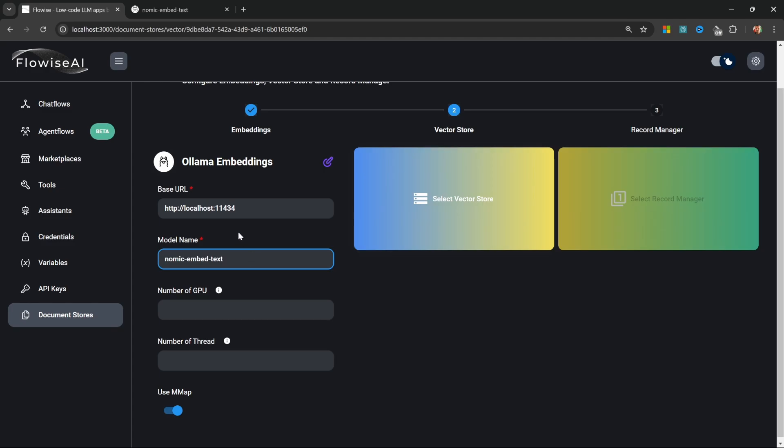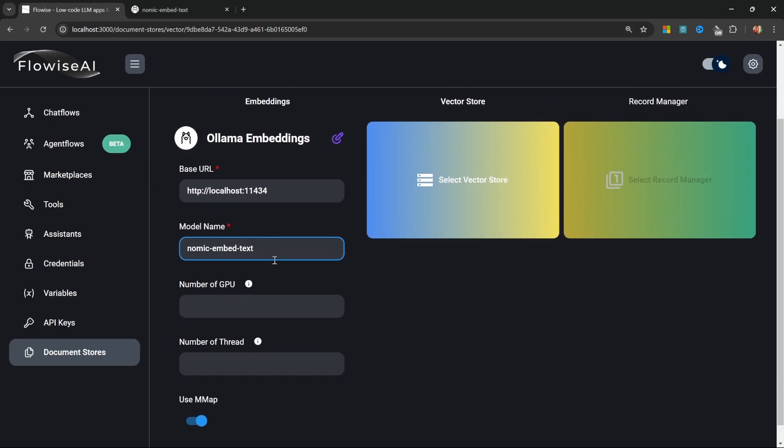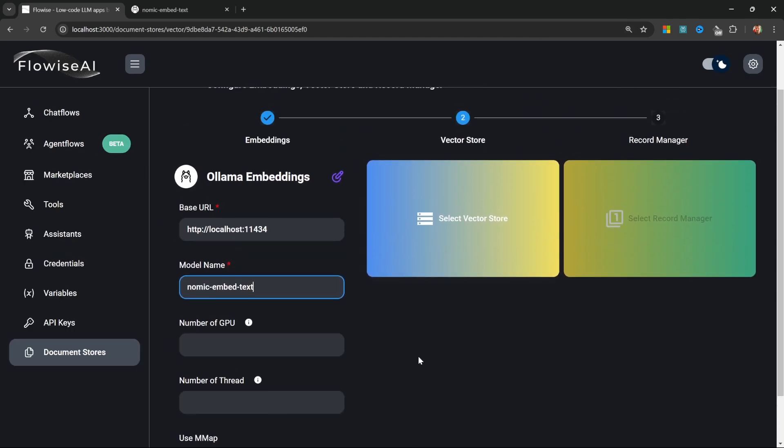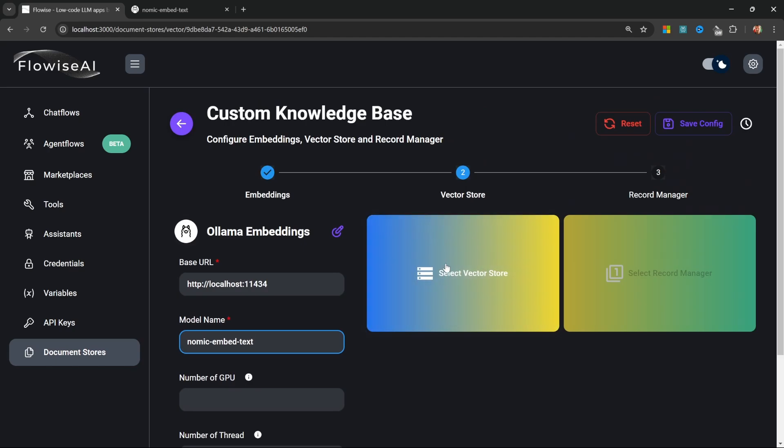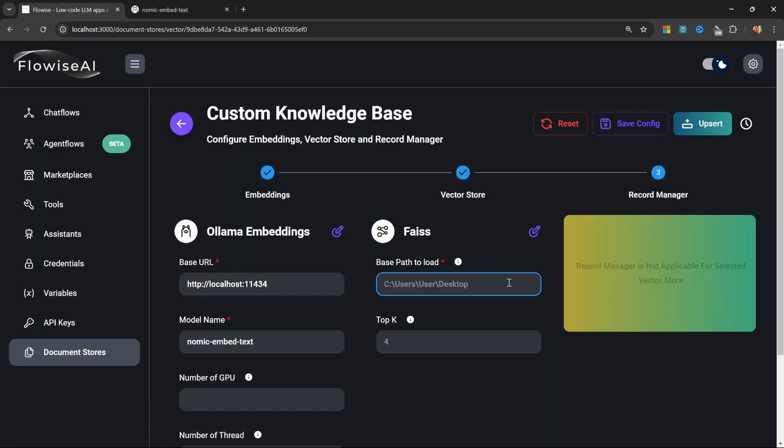Now we just have to specify the model name. As a reminder, we downloaded this nomic-embed-text model to perform the embeddings for us. Back in Flowwise we can simply enter 'nomic-embed-text' as the model name. I'll leave the rest of these fields on their default values.